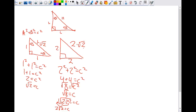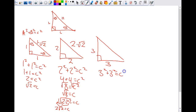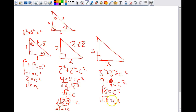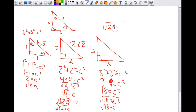Let's do one more and see if we can spot the pattern. Let's say this was three — the other side also has to be three. Three squared plus three squared equals C squared. Nine plus nine equals C squared. Eighteen equals C squared. Square root of eighteen equals C. The square root of eighteen is two times nine, which is two times three times three. We have one pair of threes, so it's three times the square root of two equals C. Do you guys see the pattern forming?